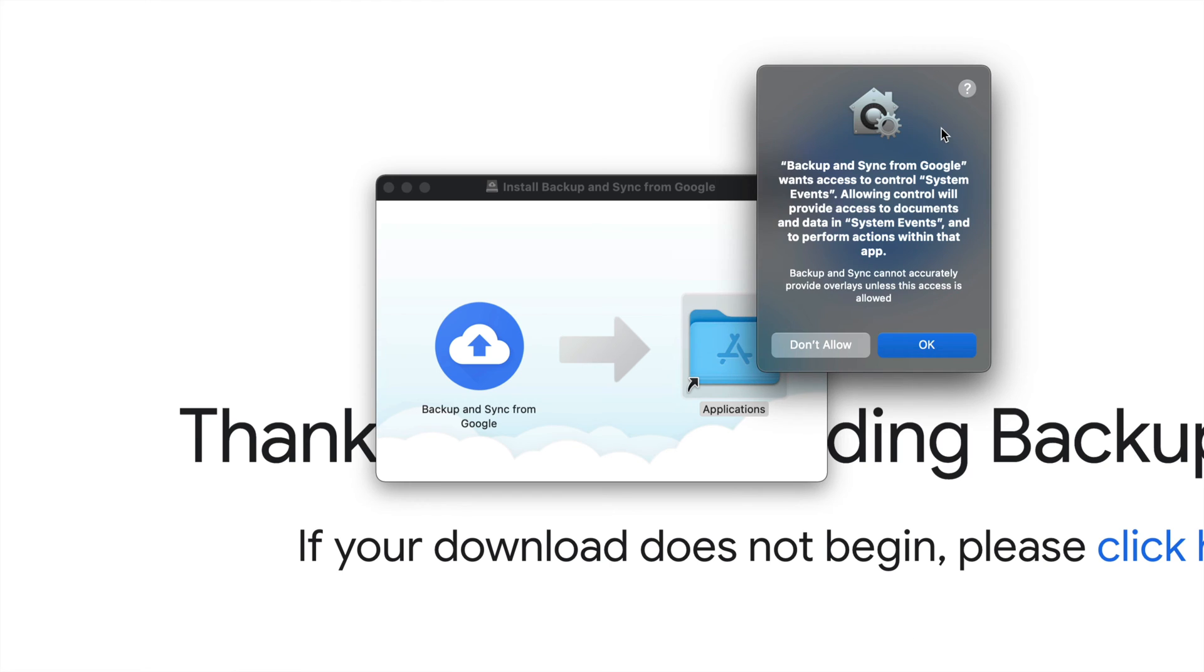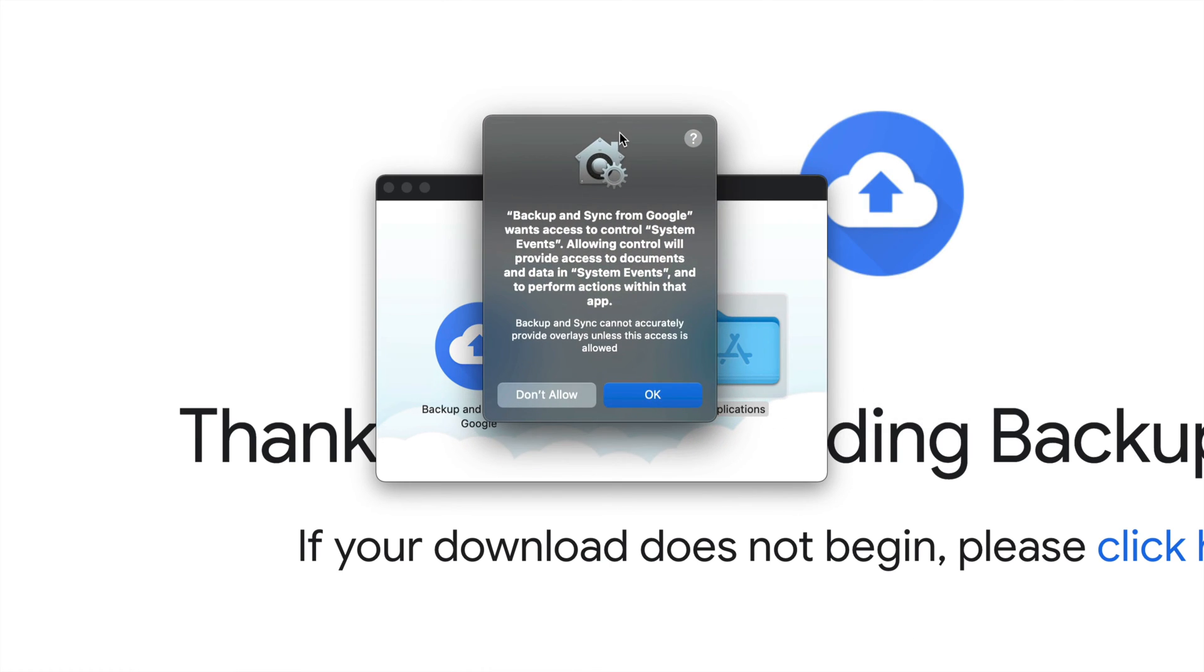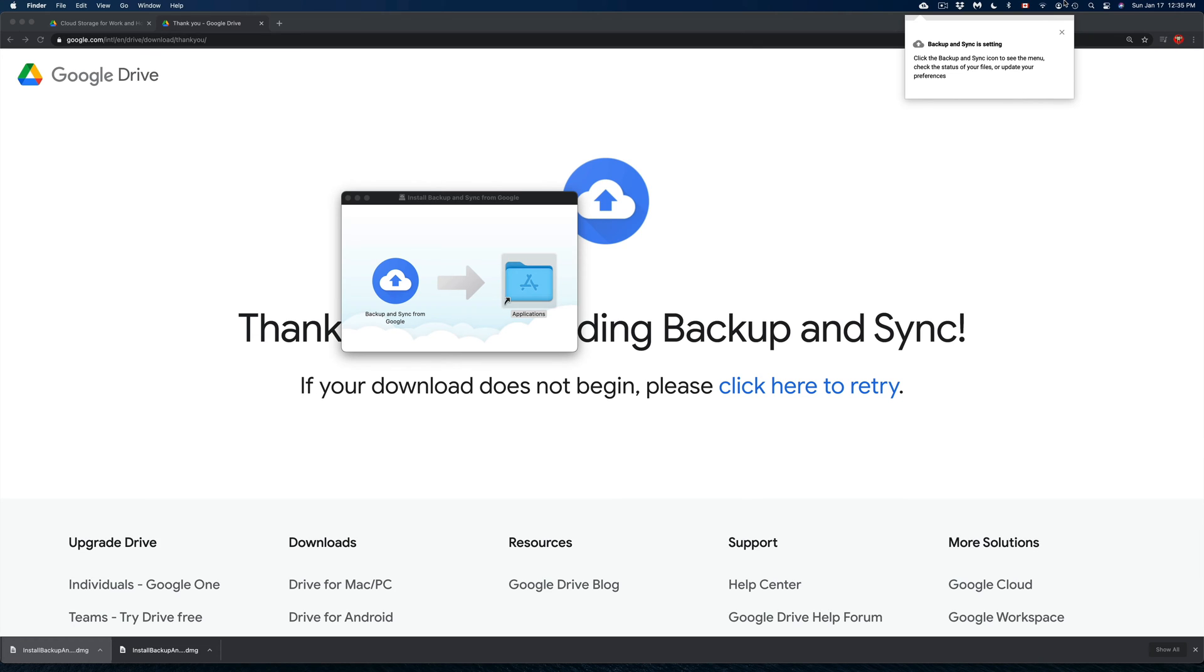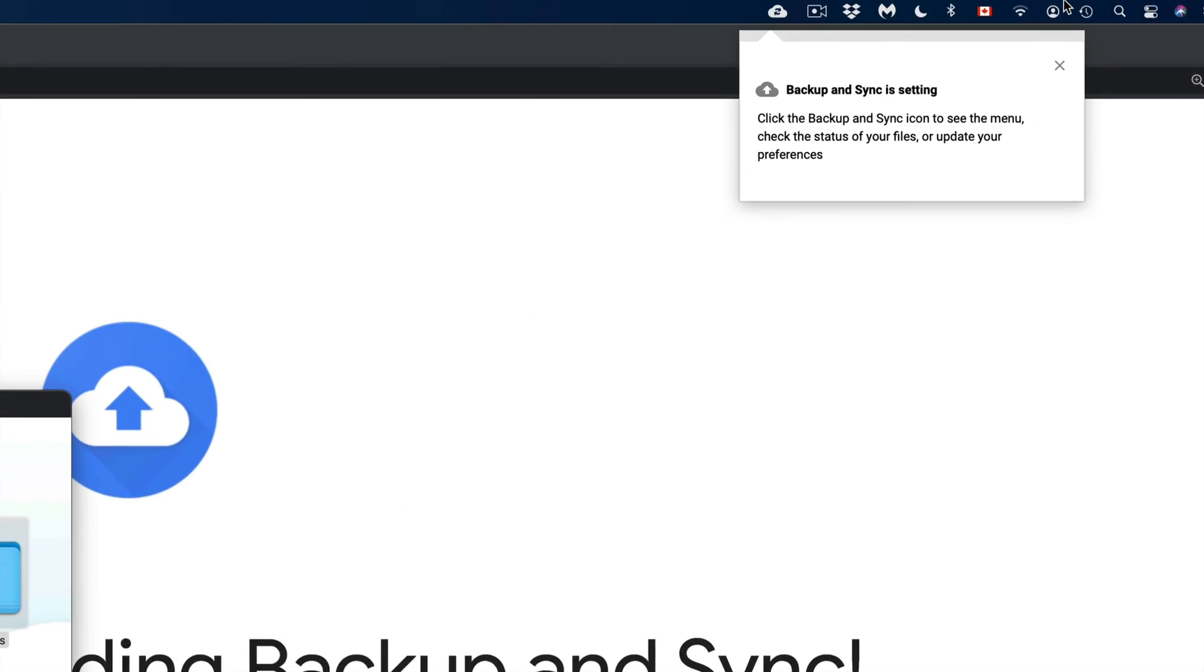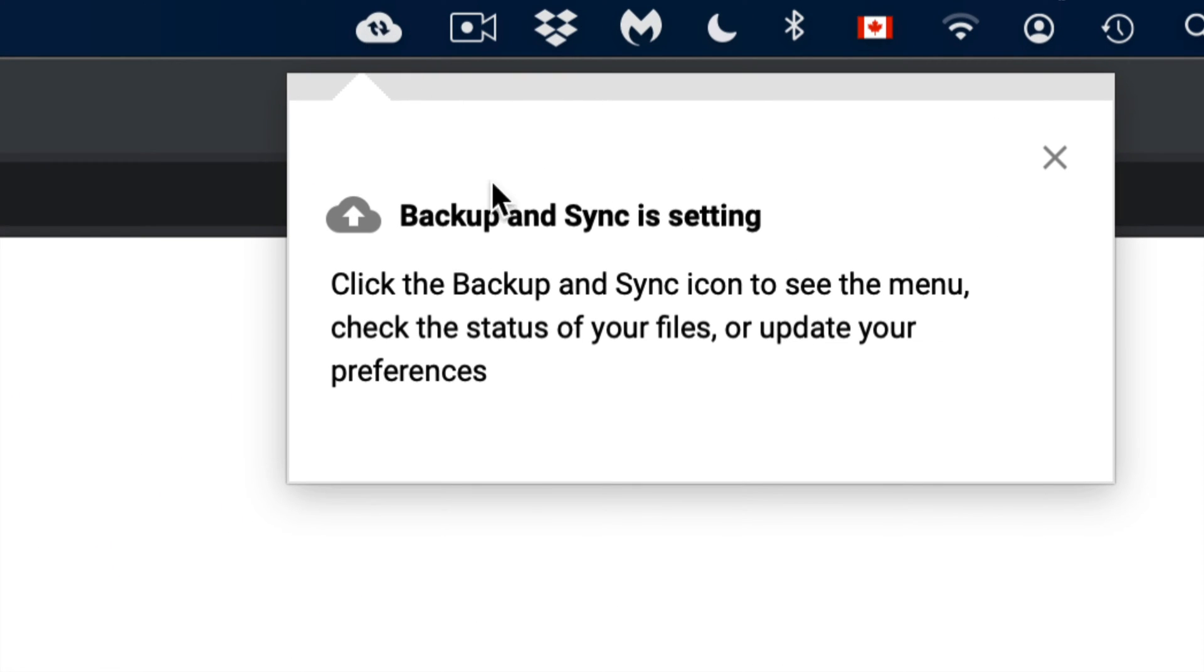And there we go. Right now we should be seeing this message. We do have to allow, so just click on OK. And up here on the top right hand side we should see this. Right now it's backing up that documents folder that I wanted to back up from my Mac. And that's all I want to back up.